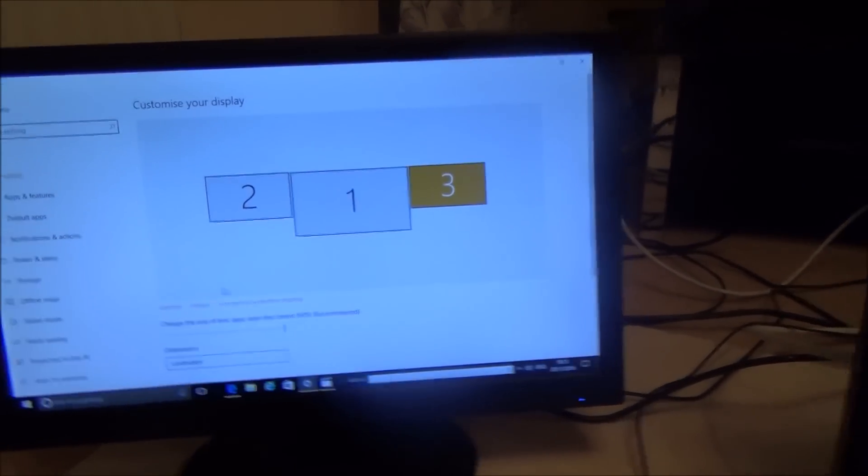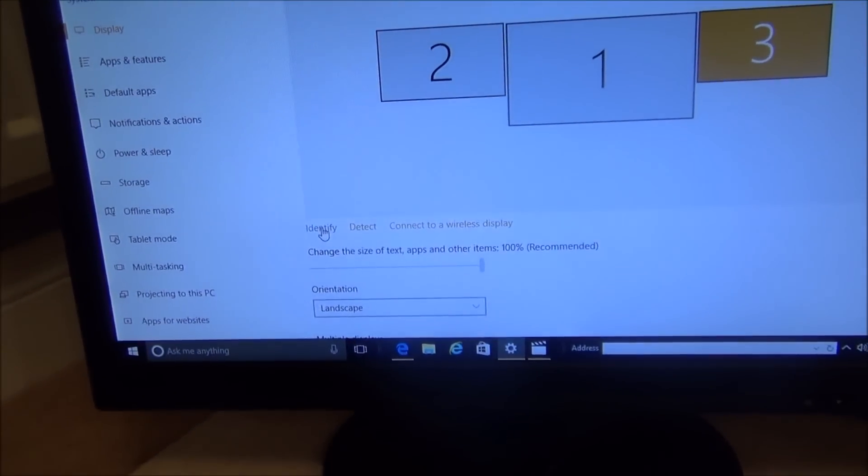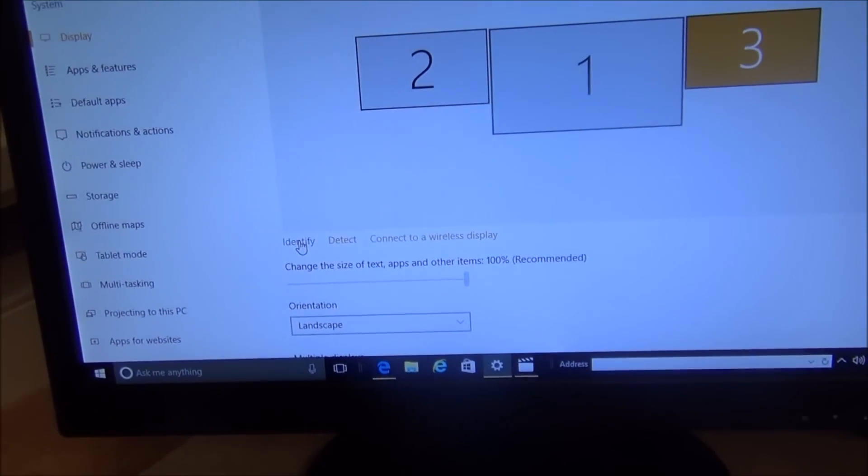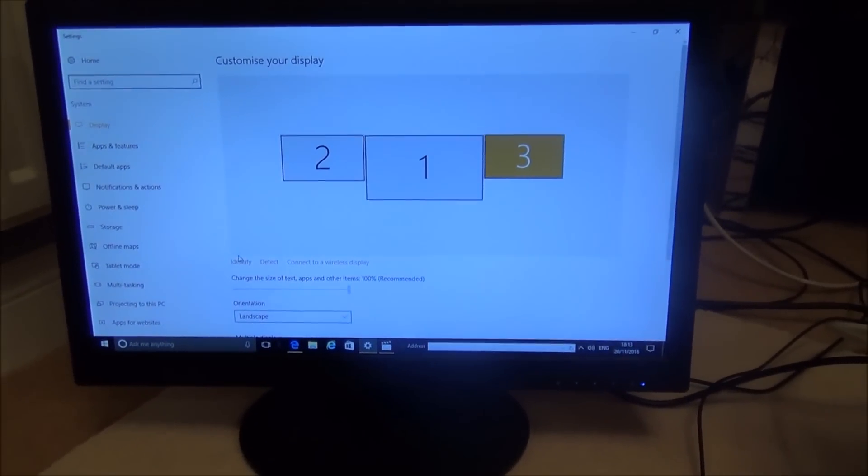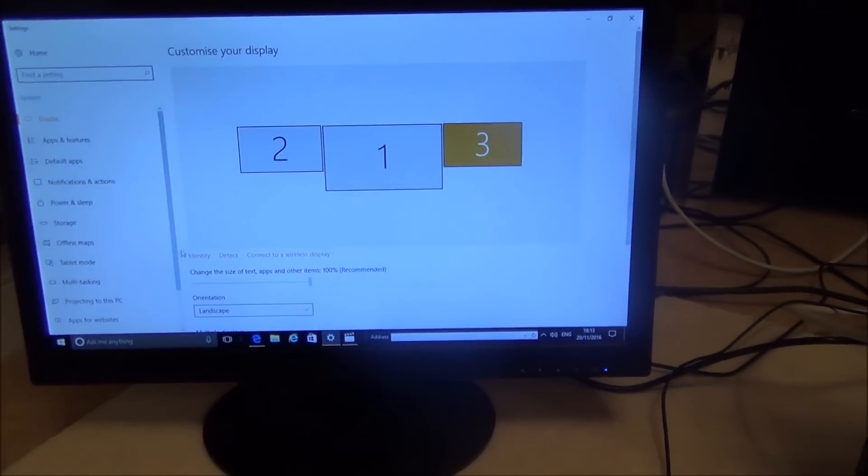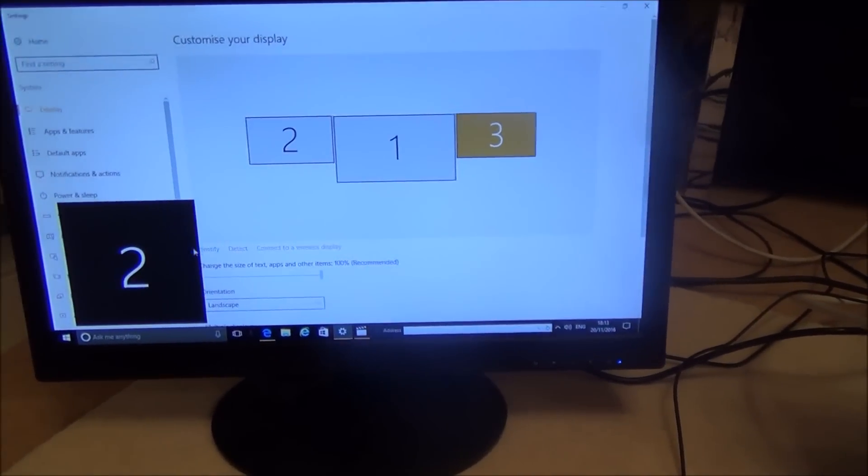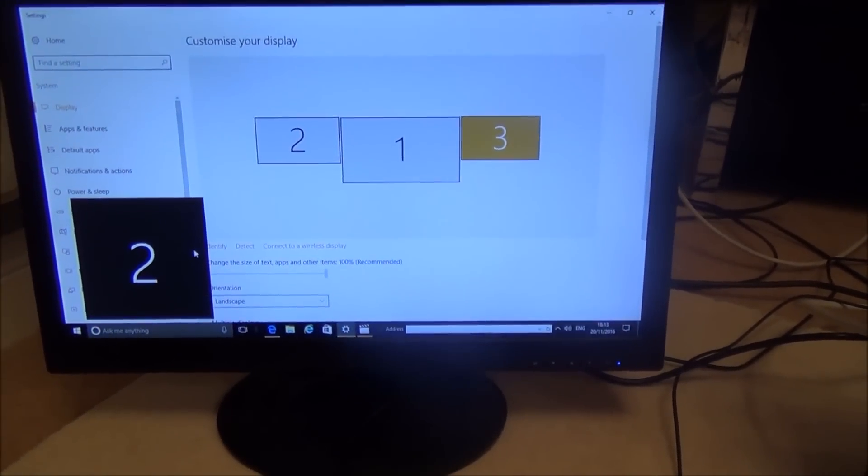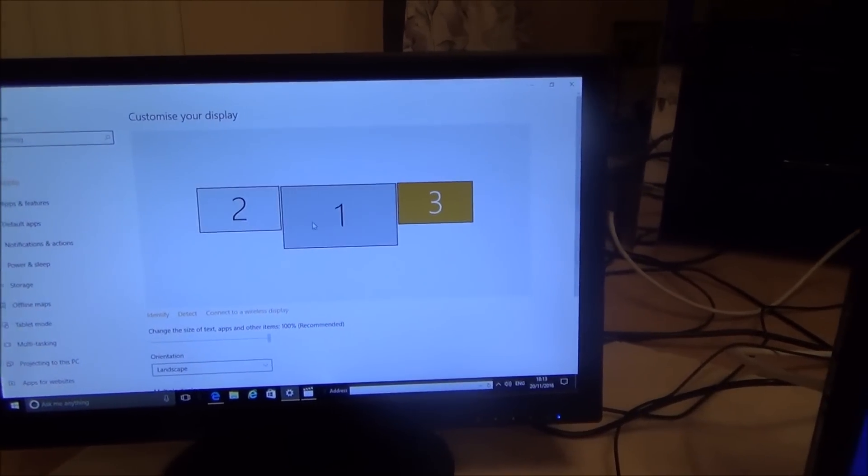Now for example if you were to go to identify which is this button here, two one and three, it tells you which ones they are and then you can decide what you want to do. So for example this is two so this is going to be the first one and that's in place there but let's say now if I wanted to put